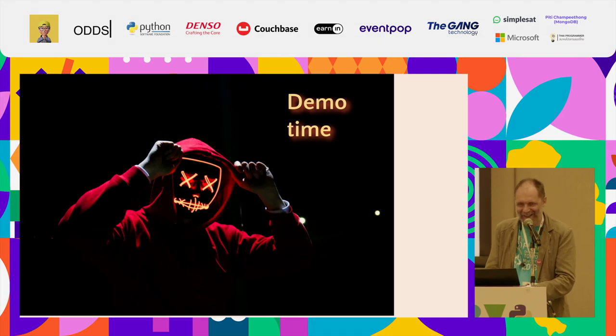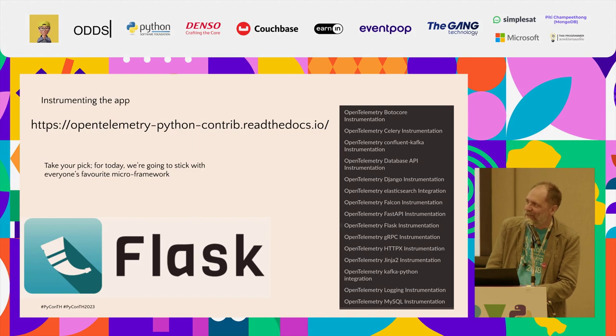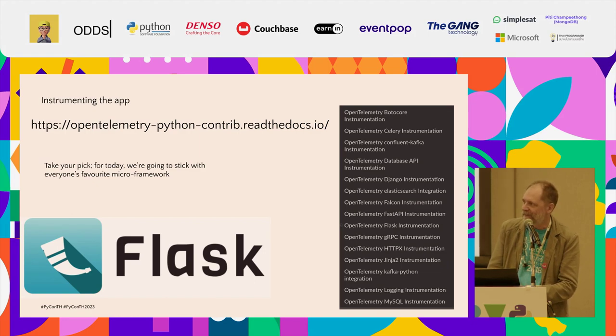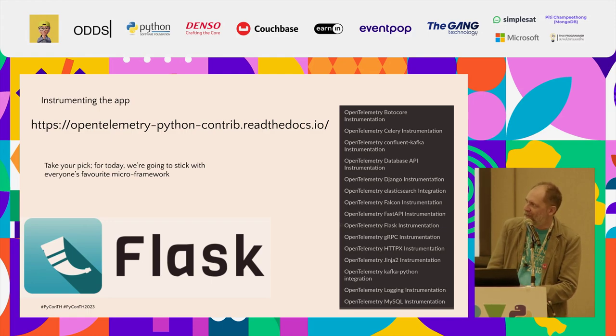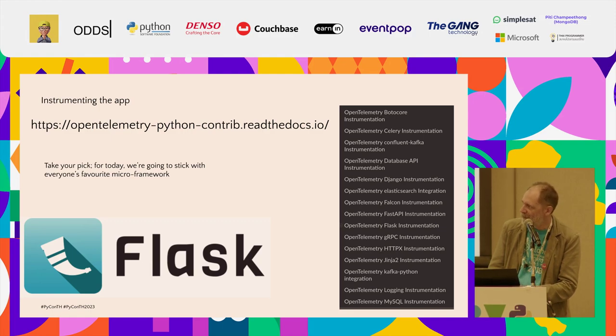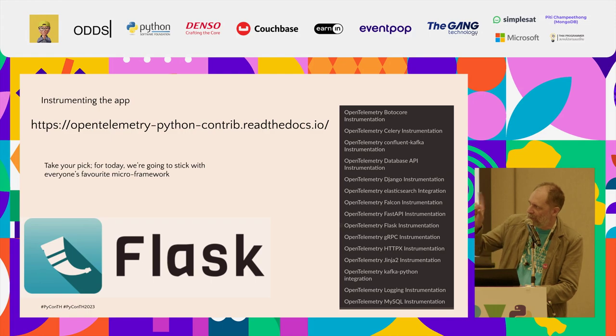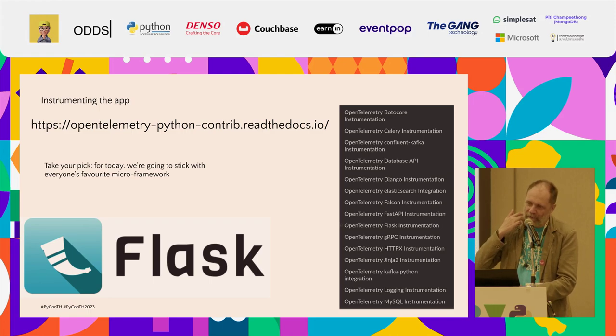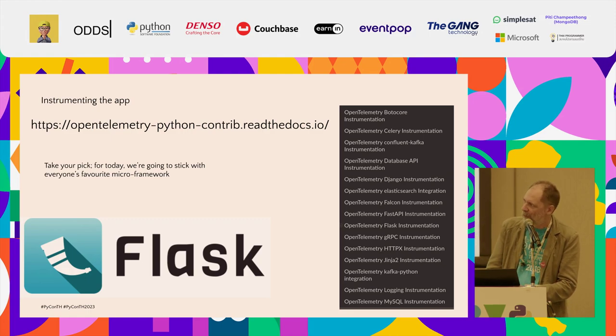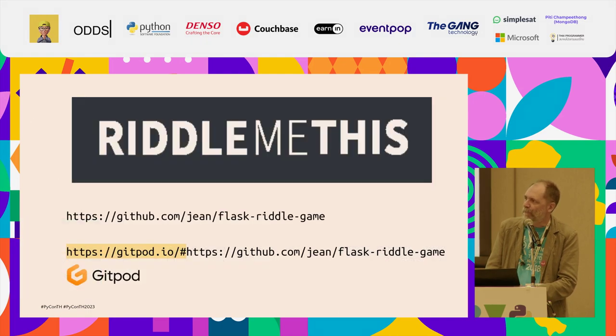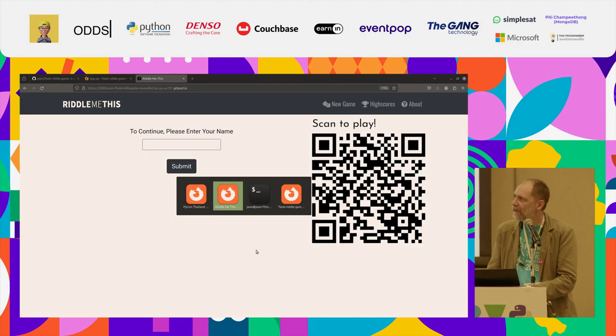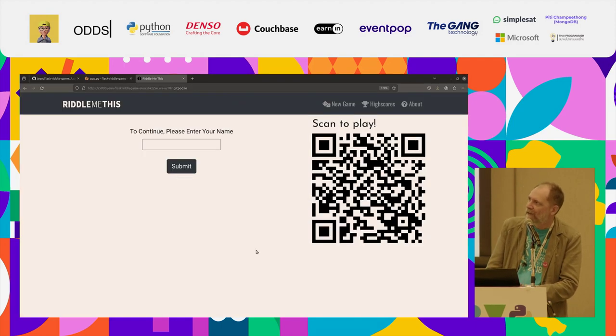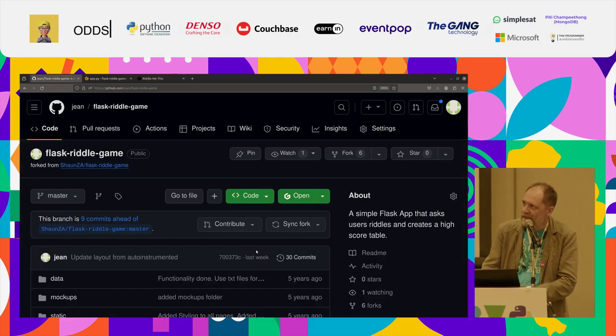So now we're moving to the demo. For the demo, I picked Flask for a demo app. On the right there, you can see OpenTelemetry instrumentation that is available for other Python web frameworks. That's just a sample. The list goes on. And there are similar projects for Java, Go, basically every major ecosystem. Okay. This is the demo app that I'm using. Here is the GitHub repo where the code lives.